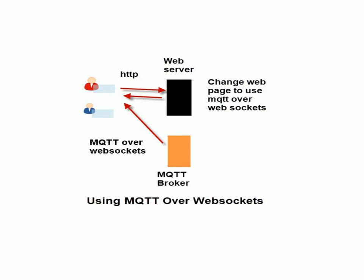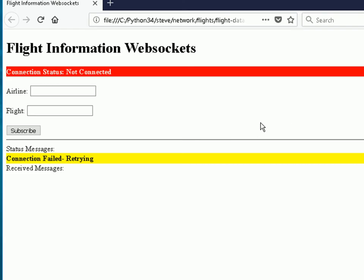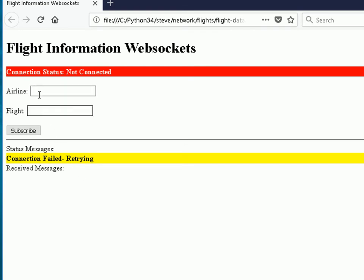If you go back to the earlier video showing how to use MQTT over WebSockets, you'll understand how that works. What I've done is created a web page — effectively replacing, or augmenting, the web page the airline would have had on the web server. This is the web page. It's a very simple web page; I've just modified one of the earlier web pages I did for WebSockets. It's not meant to be a work of art — just a demo. I'm not displaying too much data; I display received messages down here, and you enter the airline or flight number here. If you enter just the airline, you'll see all data for that airline; if you enter the airline and flight number, you'll see just that flight.